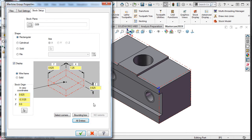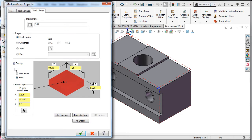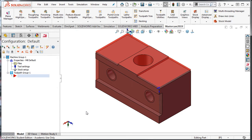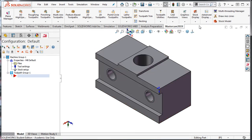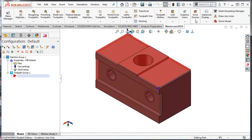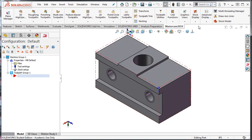To see the stock in the graphics area, I'm going to enable the option to display the stock. I'll select the radio button to display the stock as a solid and accept these selections with the green check mark. From the stock display options, I can turn the display on and off, and also display the stock as a solid or wireframe entity.